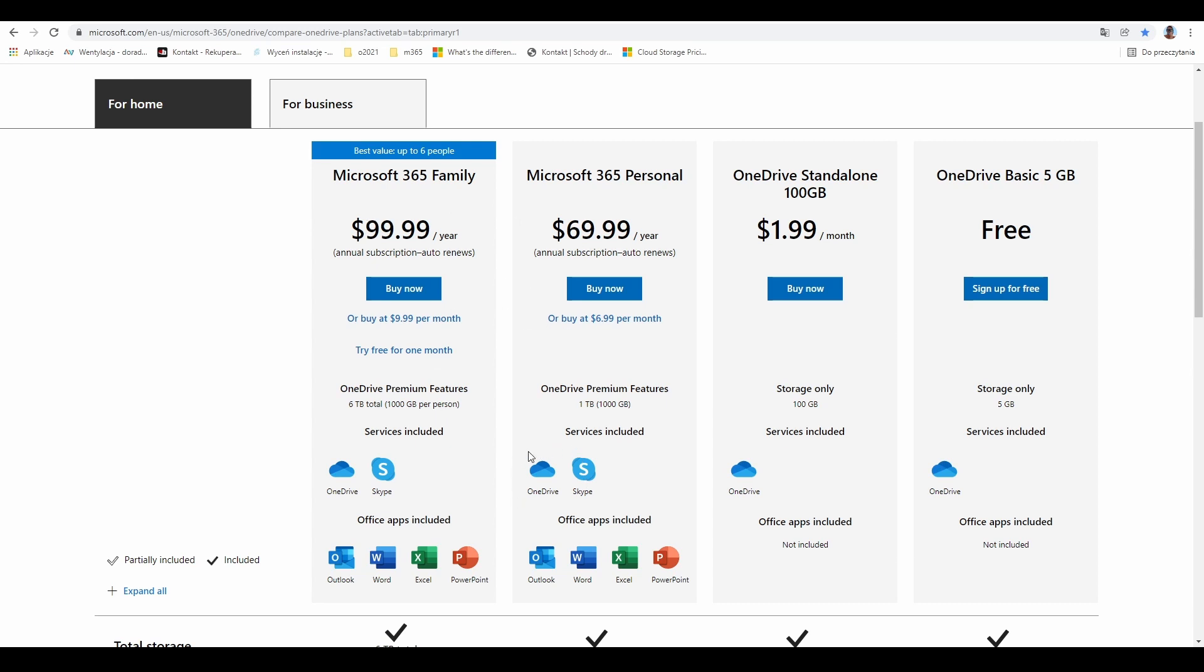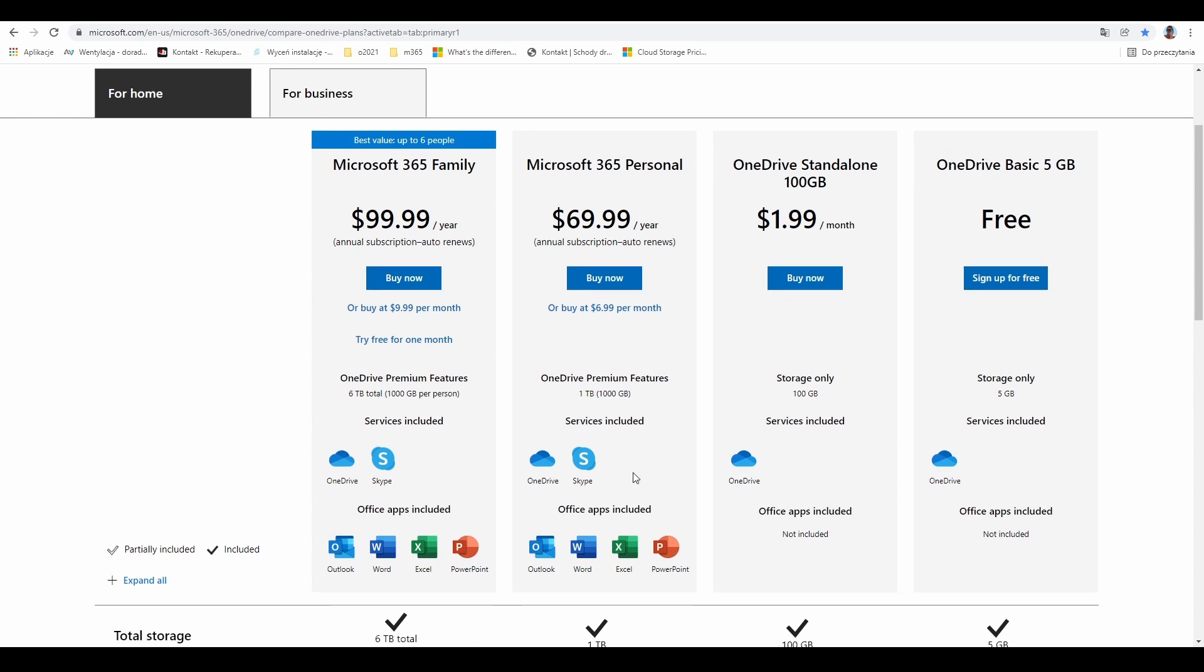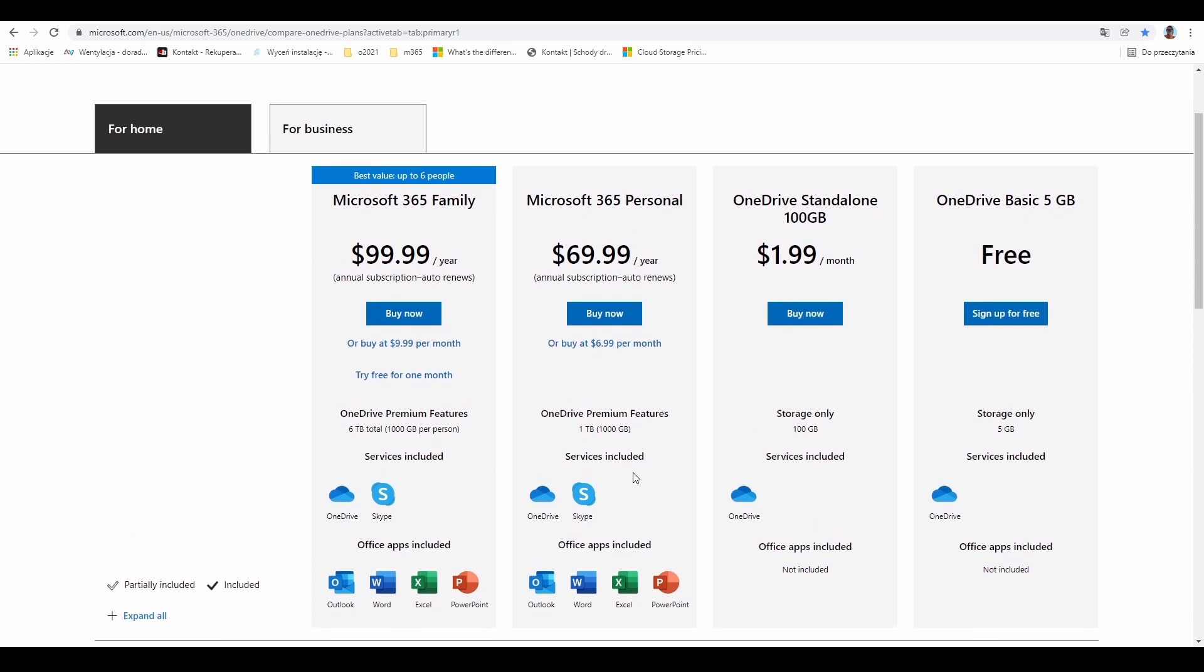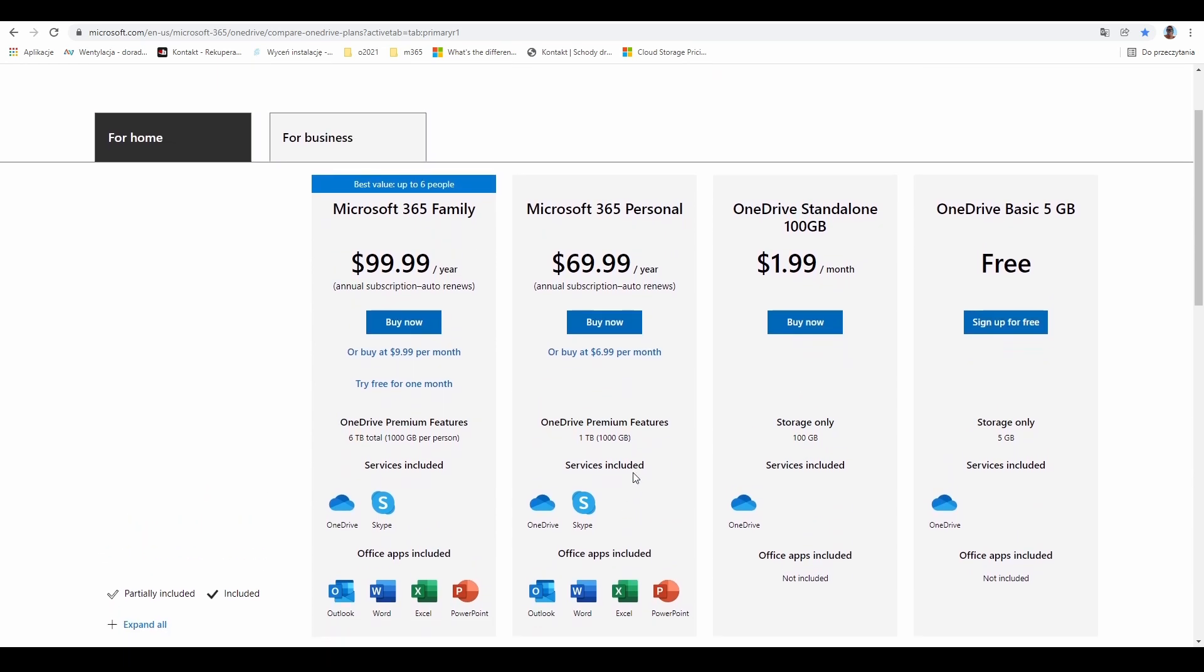OneDrive is included along with many different services and applications, and these options are for home use.